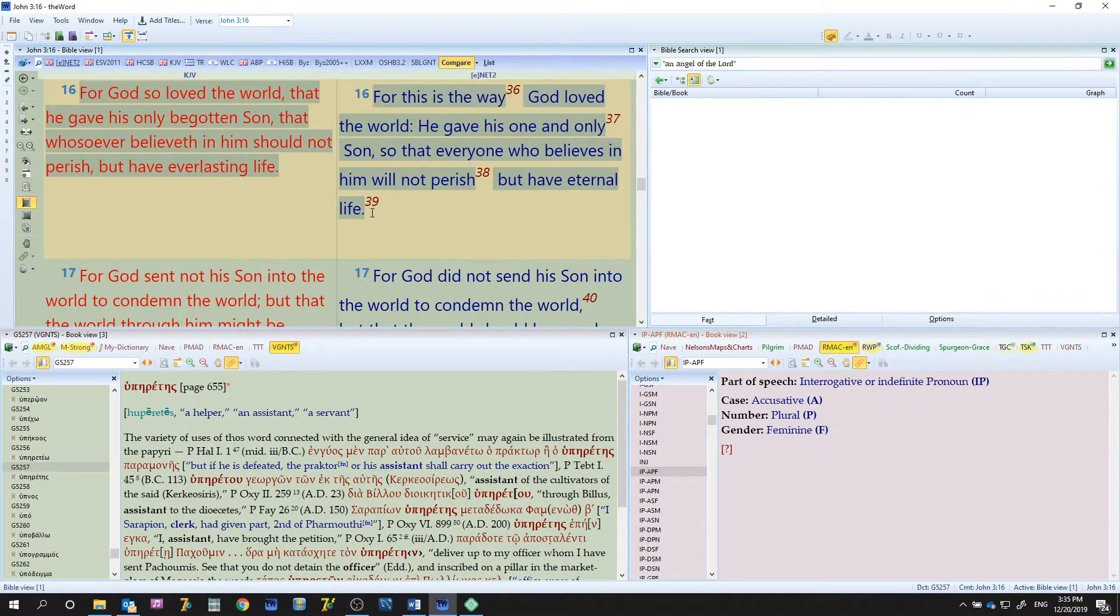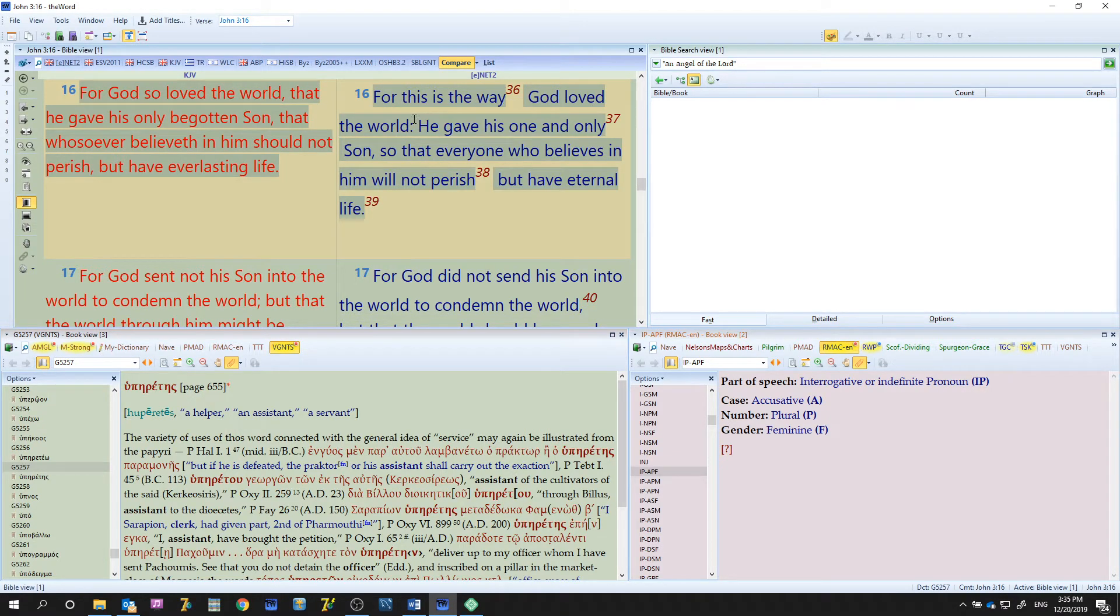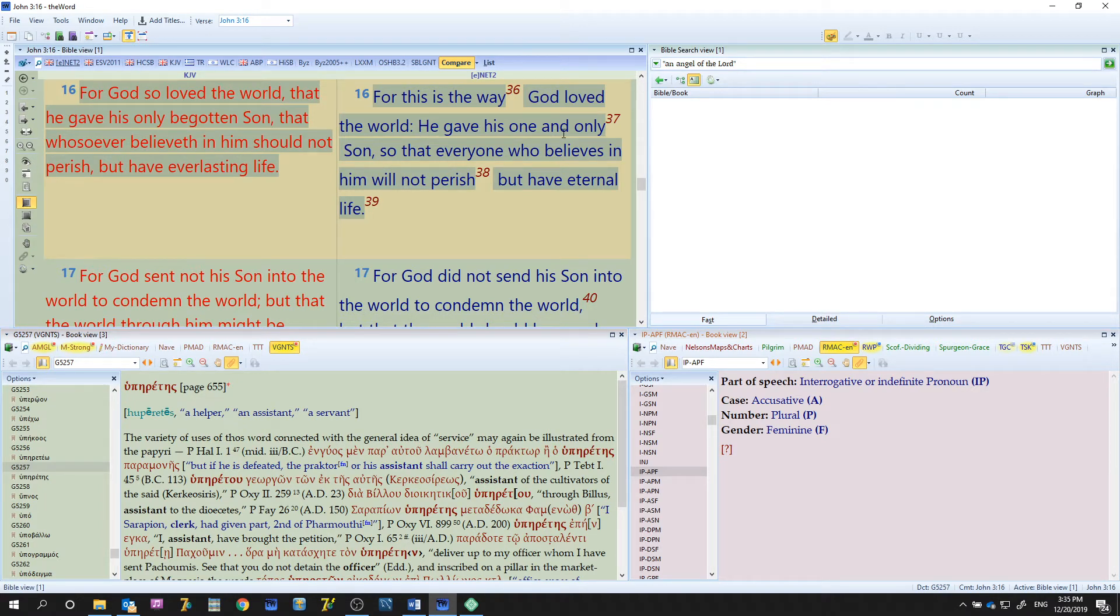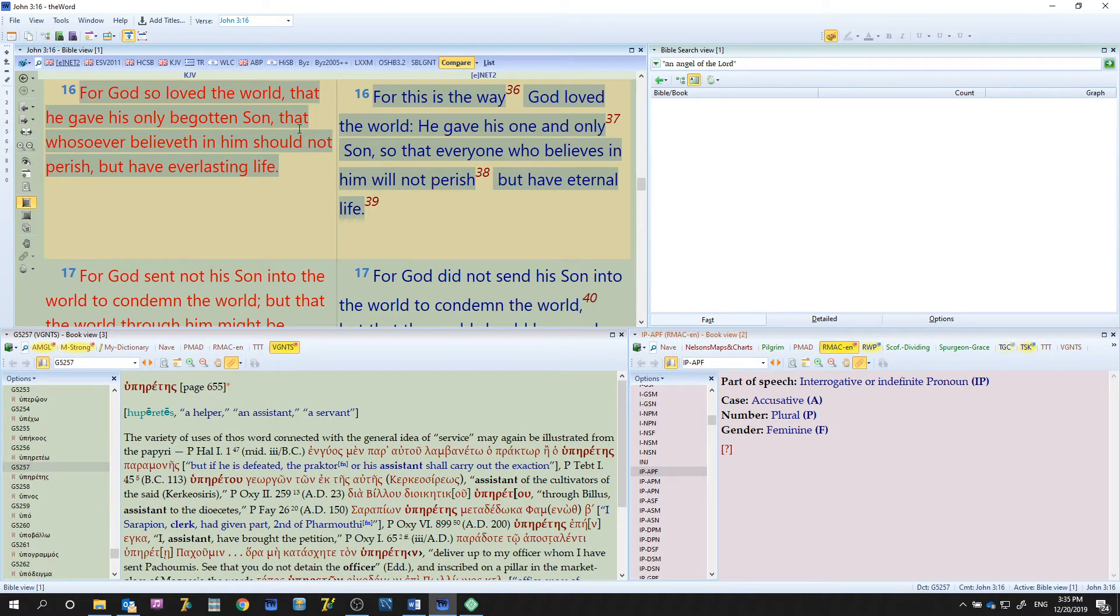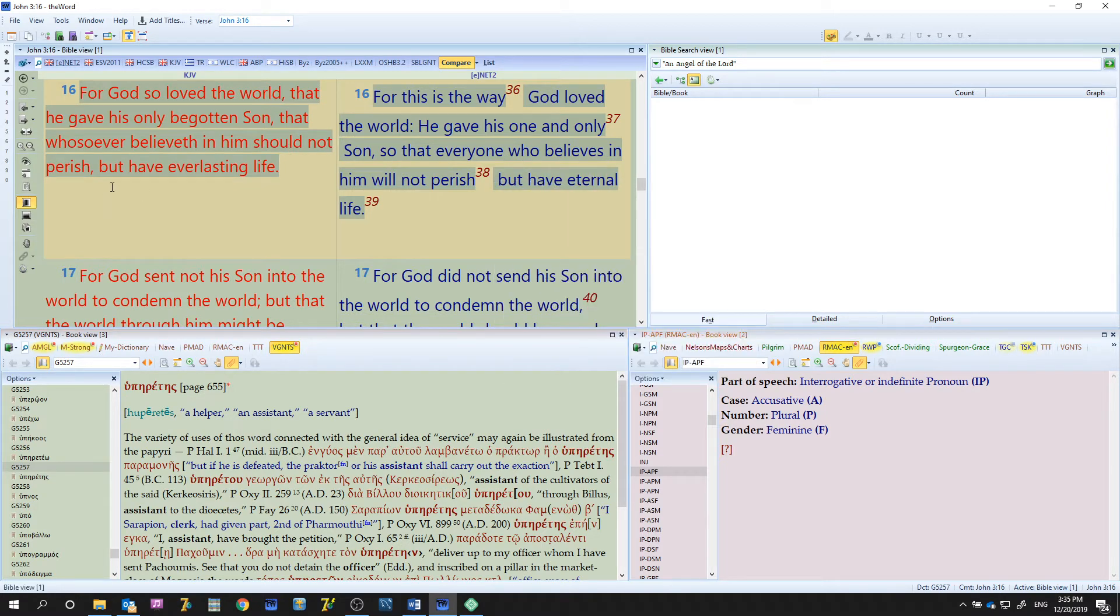In this tutorial you'll be able to look here and you can see "For God so loved the world" and then it says "For this is the way God loved the world." Continuing on, "he gave his only begotten Son" versus "he gave his one and only Son," "that whoever believeth in him should not perish" versus "so that everyone who believes in him will not perish but have eternal life" versus "have everlasting life."